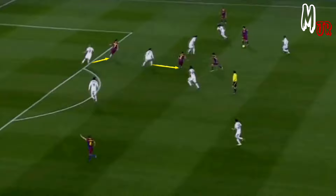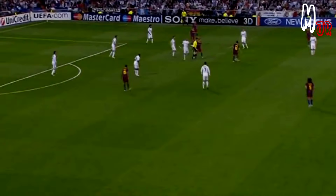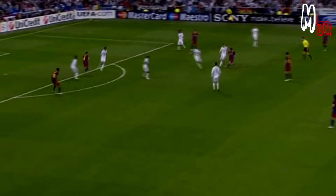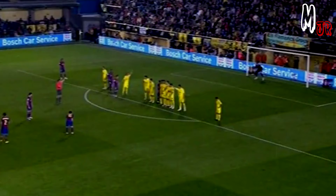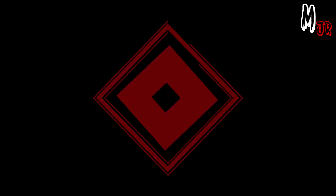As his teammates are pulling their markers away, he gets the advantage from the space left behind. That's one of his strengths for sure, either by shooting directly or providing the assist. So that was it guys, I hope you have enjoyed the video, thanks for watching.